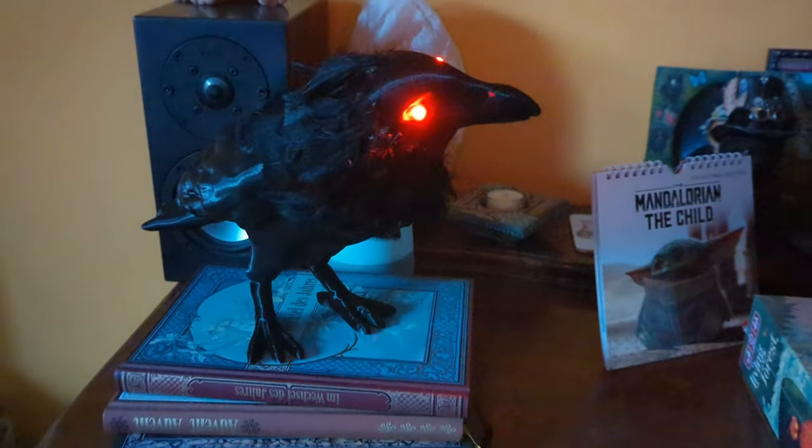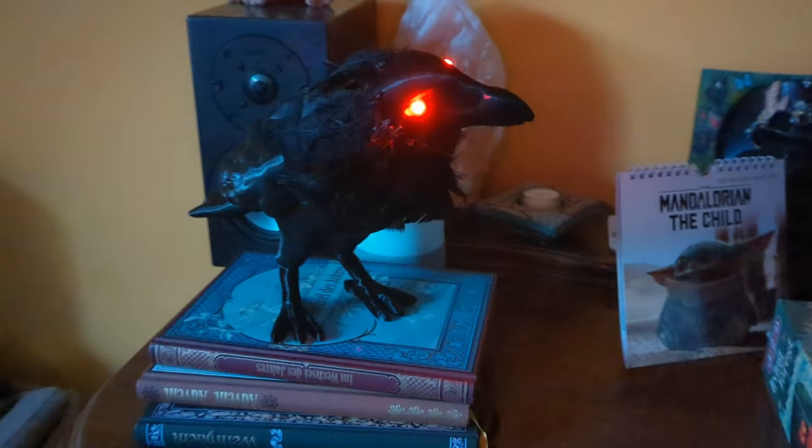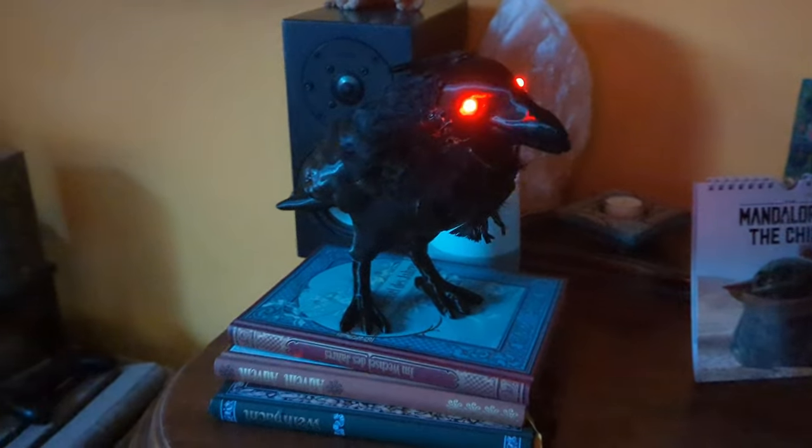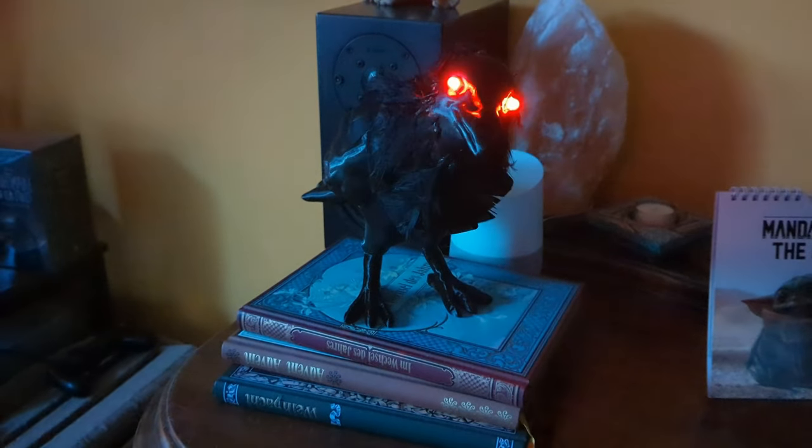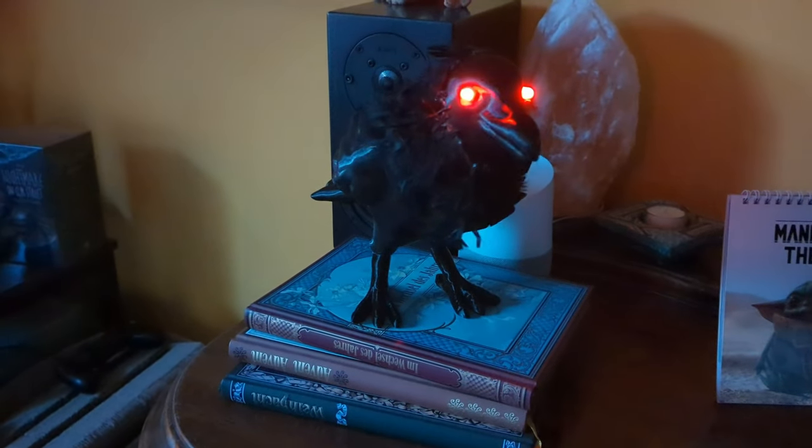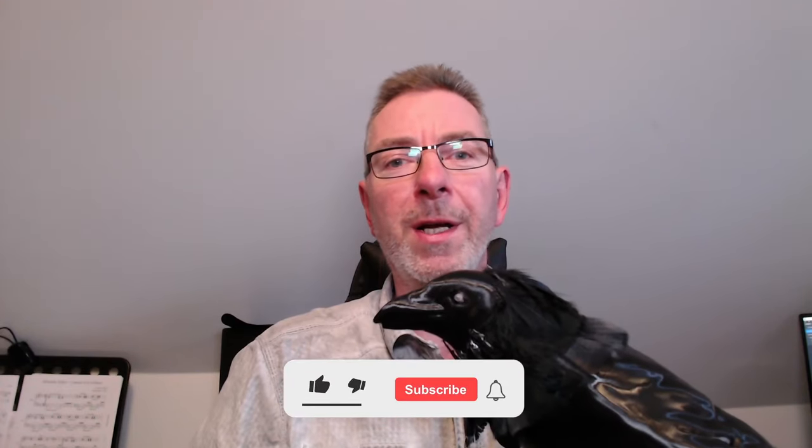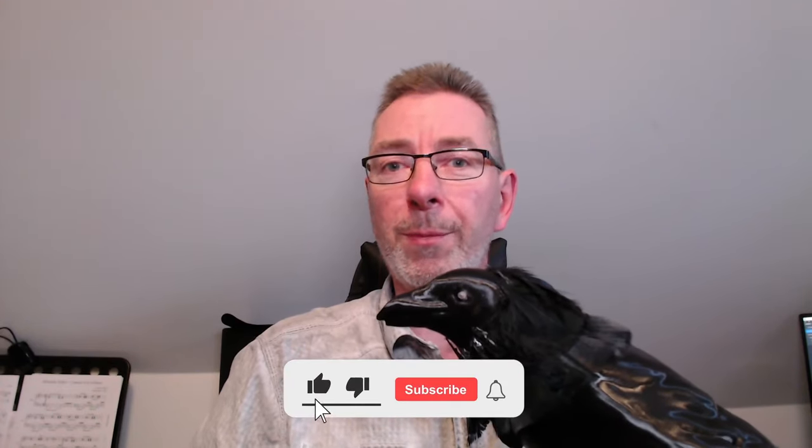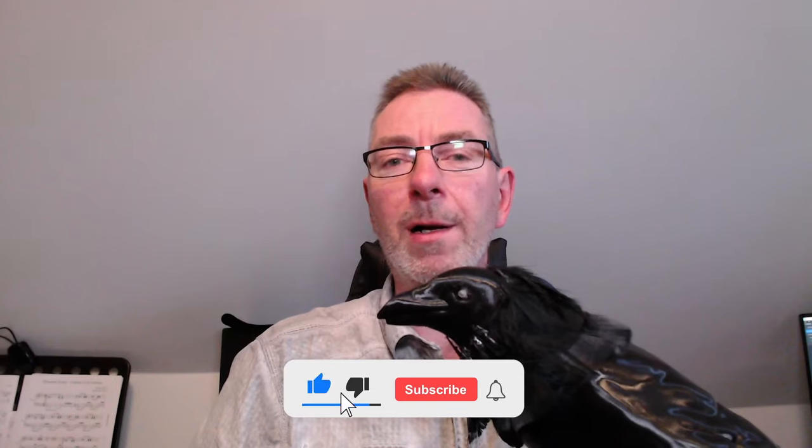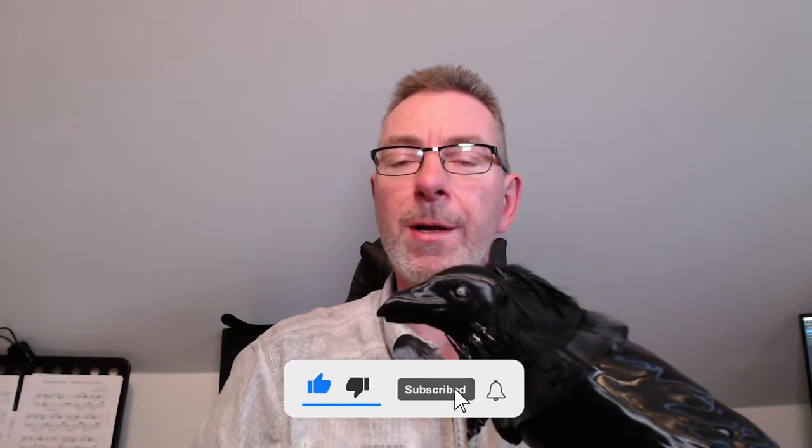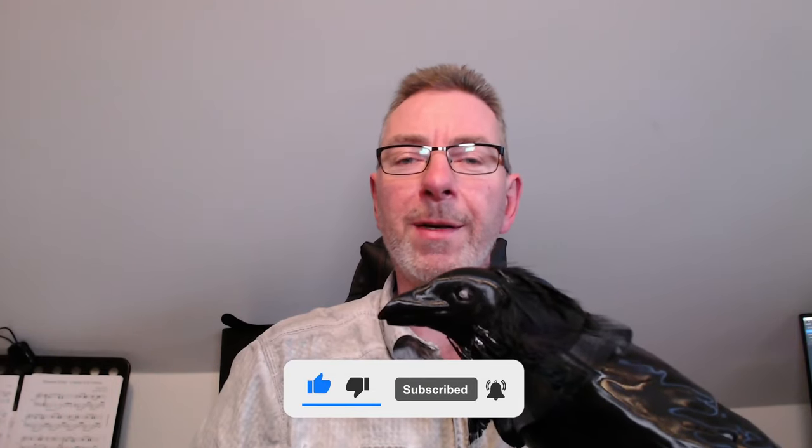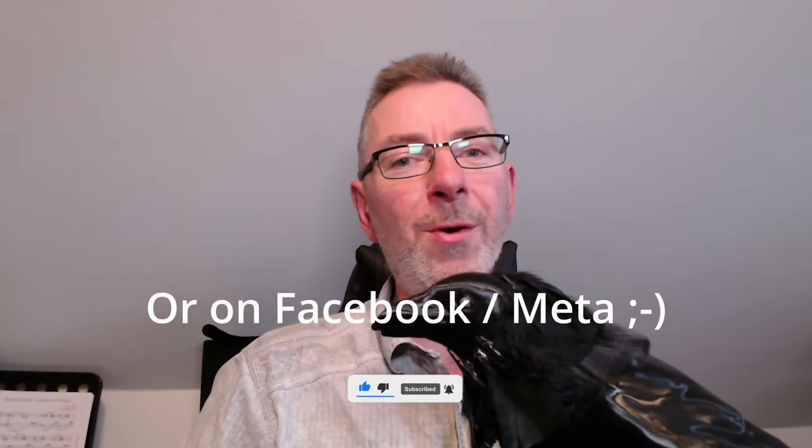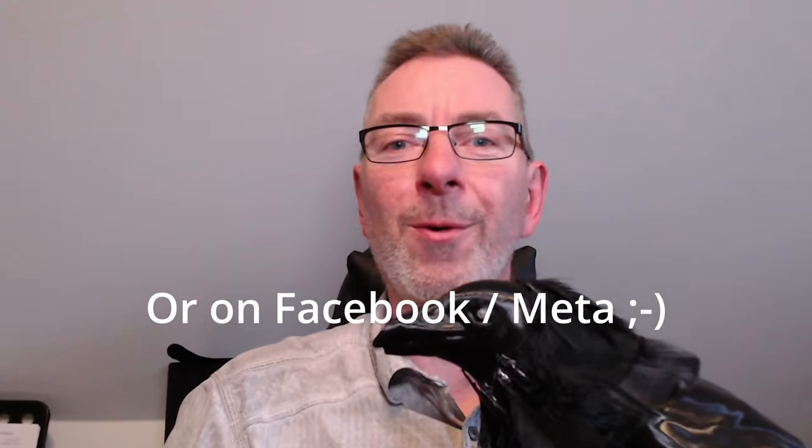Doesn't it look awesome? I hope you enjoyed the video as much as I did building the Raven. And I really appreciate it if you subscribe to my channel, like the video and maybe share it with your friends. See you next time here on 3D Printing Geek.